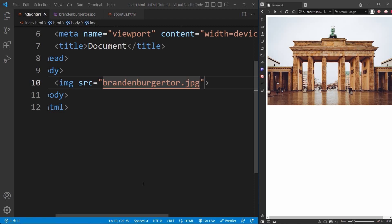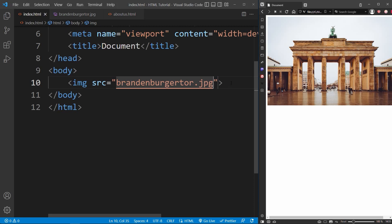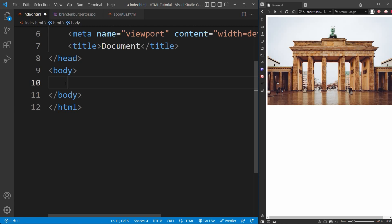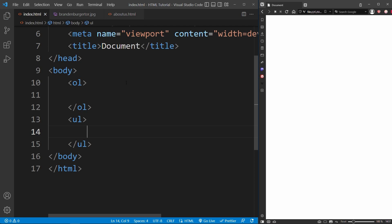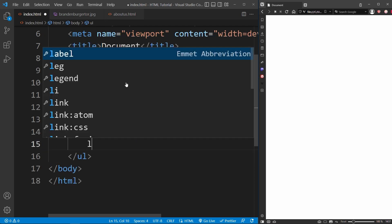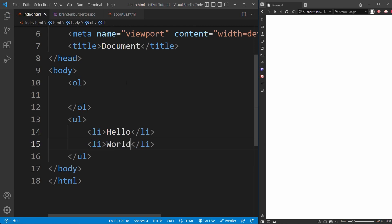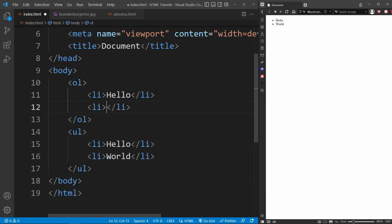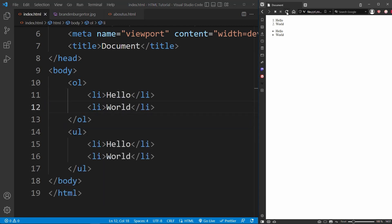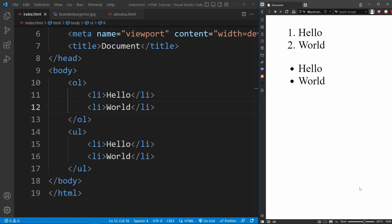Now let's move on to lists. In HTML, there are ordered lists and unordered lists — the ol and ul tags. To create a list item, you use the li tag. List items in unordered lists are displayed as bullet points, while list items in ordered lists are numbered.